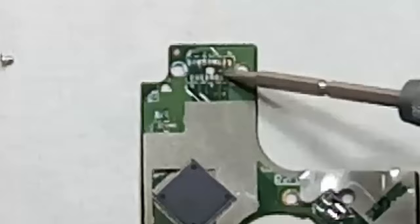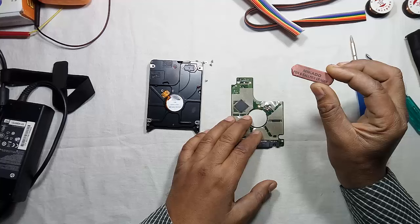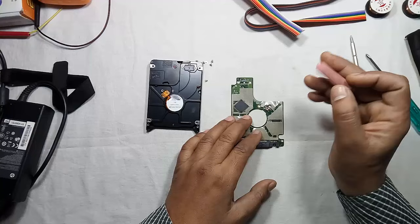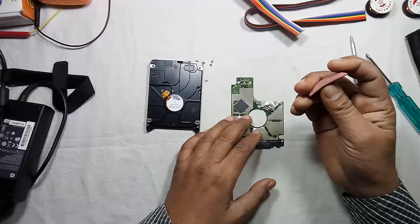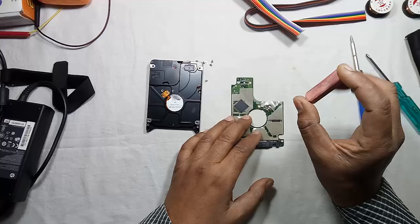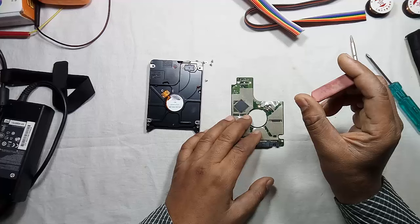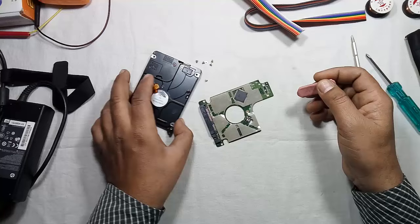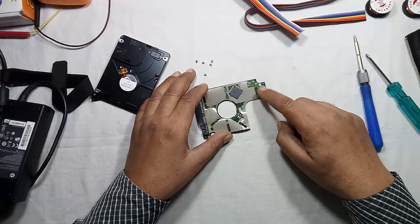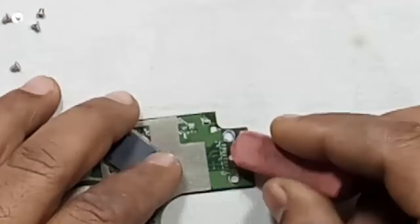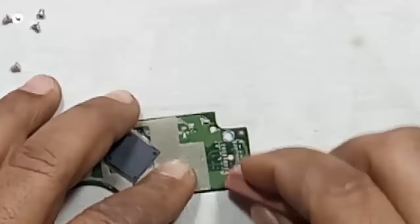So now let us clean this with an eraser, pen eraser, or ballpoint pen eraser. It is somewhat harder than a normal pencil eraser. You can use this ballpoint pen eraser or you can use emery paper, wooden emery paper, to clean these connectors. Rub these connectors with the help of this eraser gently.